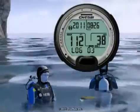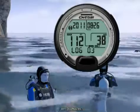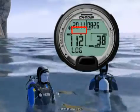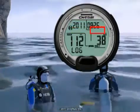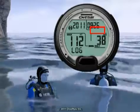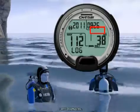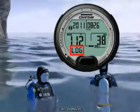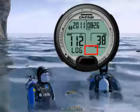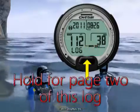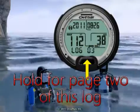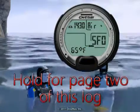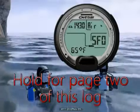The first page of each log contains the date of the dive, deco message if you entered deco, nitrox icon if a nitrox dive, maximum depth reached, dive time, log message, and log number. From the first screen of any log, if you hold the button, the Leonardo will move to the second screen.